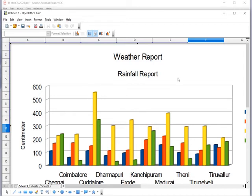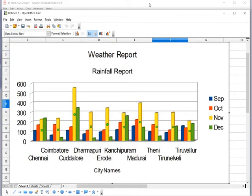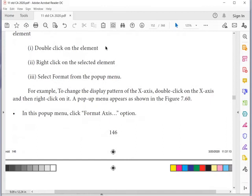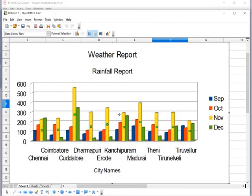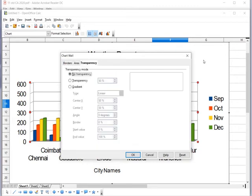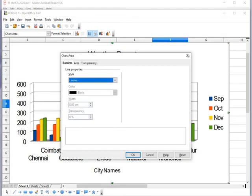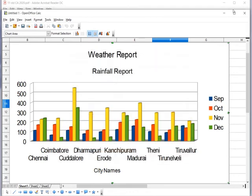If you want to make any changes to the chart, double-click on the element you want to edit, then right-click on the selected element and choose Format from the pop-up menu. Double-clicking a line style gives a list of options as per the requirement — wherever you click, it gives the relevant formatting option for that element. Right-click and select Format Chart Area to change overall chart appearance.